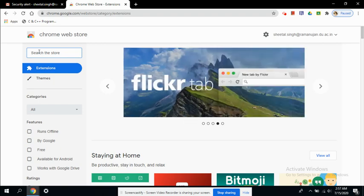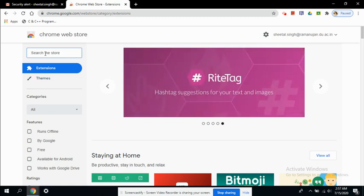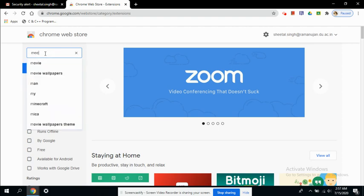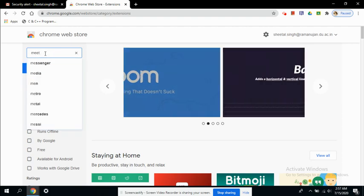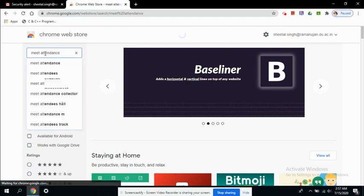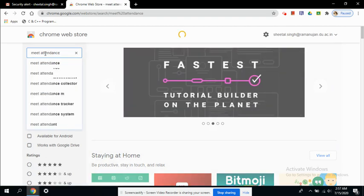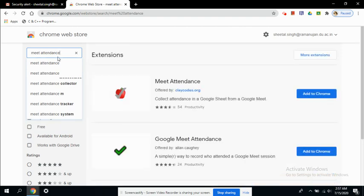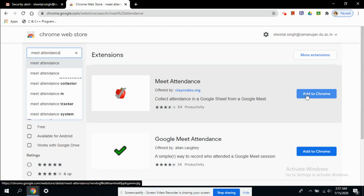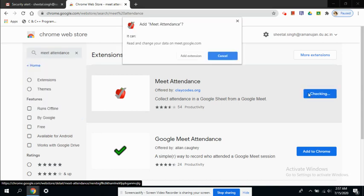So to begin with, you need to first type here whatever extension you want to find out. So the first extension I would like to share with you all is the attendance. So the name of extension is Meet Attendance. This is really helpful or you can say it is a must for Google Meet. Since if you are conducting any online class and you have, let's say, around 100 participants, so you cannot see all of them right now.